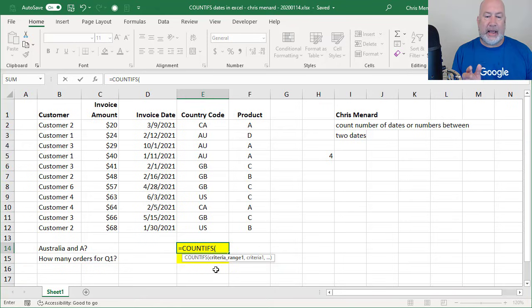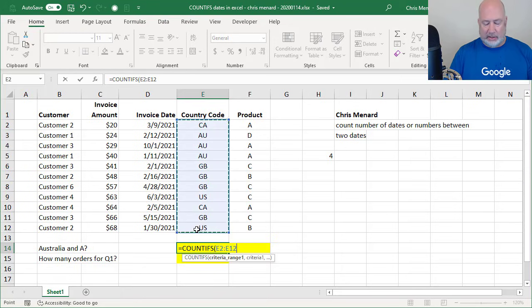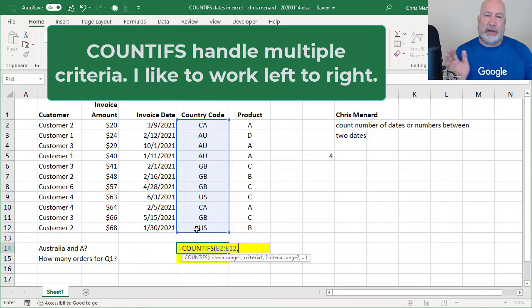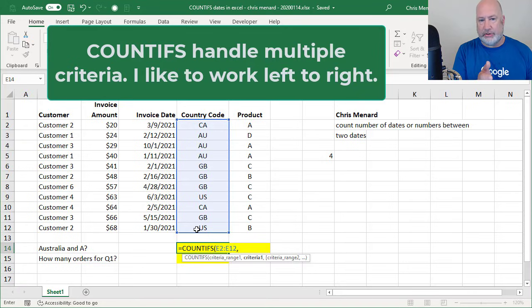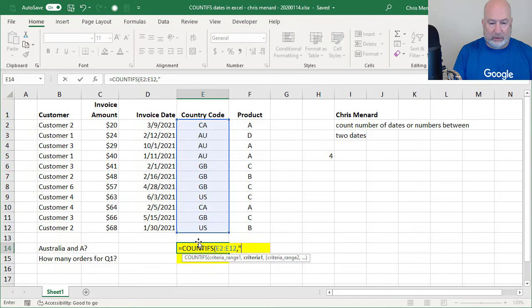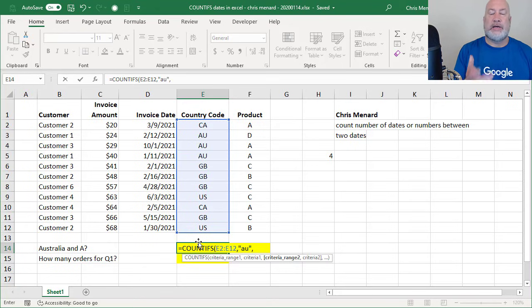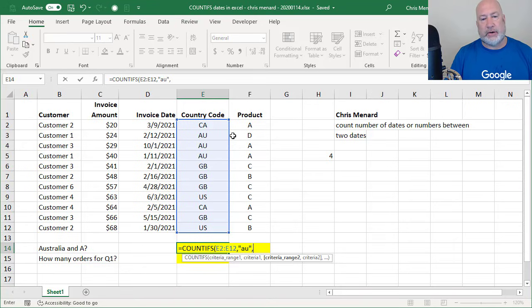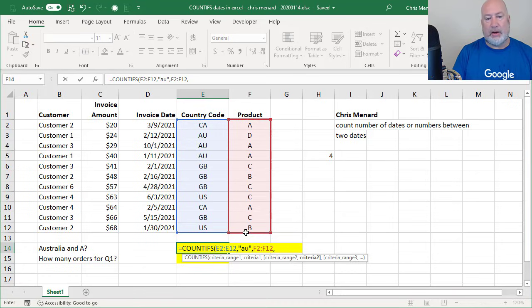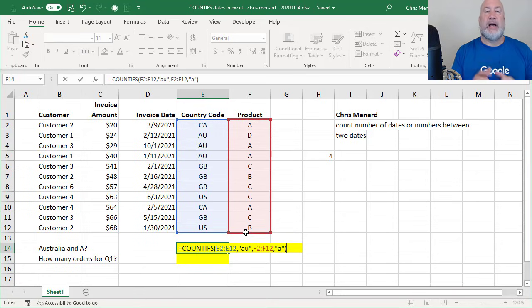COUNTIFS handle multiple criteria. Unlike COUNTIF though, you put in your criteria range first. Actually, it's the same as COUNTIF, you put in your criteria range first, comma. Now I'm looking for two different things. I'm looking for Australian A. There's no right or wrong answer, but I usually work from left to right. I find that easier to use, but I technically could have found the product first. So from E2 to E12, what are you looking for? I'm looking for Australia, that is AU, comma, criteria range two is in bold. What's your next criteria range? F2 to F12, comma. What are you looking for here? I'm looking for product A.